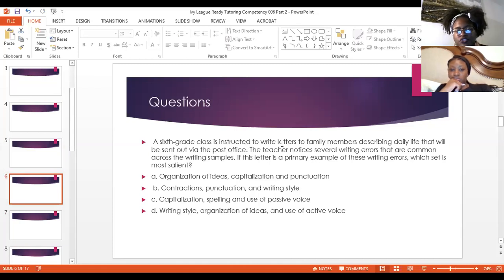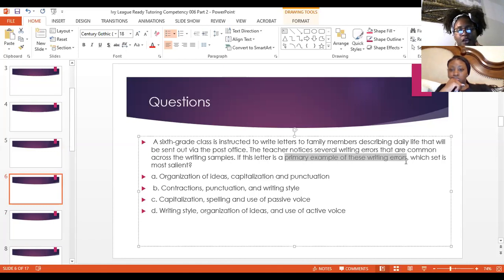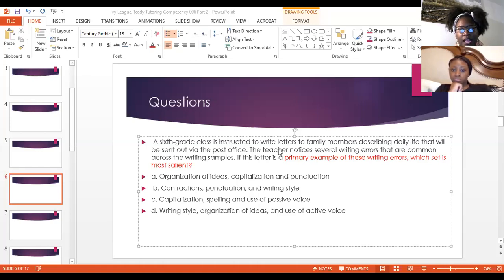A sixth-grade class is instructed to write letters to family members describing daily life that would be sent out via the post office. The teacher notices several writing areas that are common across the writing samples. If this letter is a primary example of these writing areas, which set is most salient? Answer choices: A — organization of ideas, capitalization, and punctuation. B — contractions, punctuation, and writing style. C — capitalization, spelling, and use of passive voice. D — writing style, organization of ideas, and use of active voice.